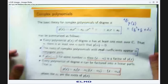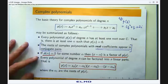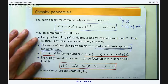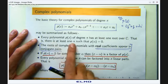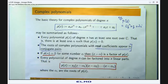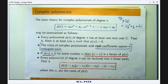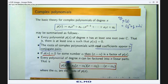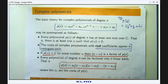Let us review the basic theory of complex polynomials. There are four main parts. First, the fundamental theorem of algebra: every polynomial of degree n has at least one root over the set of complex numbers. Second, if the coefficients of the polynomial are real, then solutions appear in conjugate pairs. Third, if α is a root then z minus α is a factor of p. And fourth, p may be written as a product of linear factors.